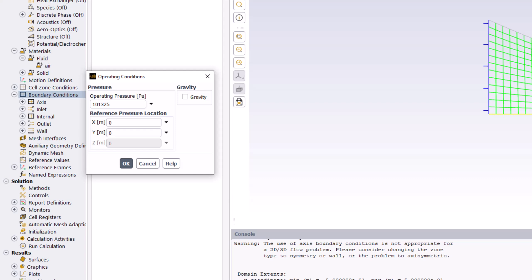Since the pressure changes for supersonic flows are typically much larger between cells, we are less concerned with roundoff errors and can just use absolute pressures. This is achieved by setting the operating pressure to zero.